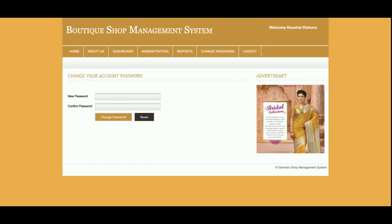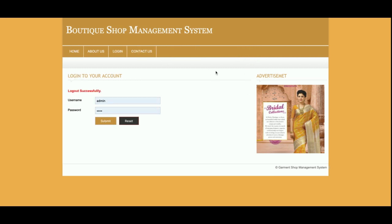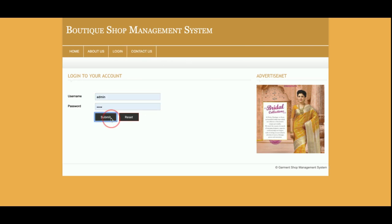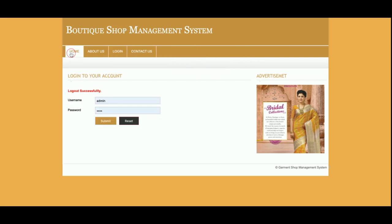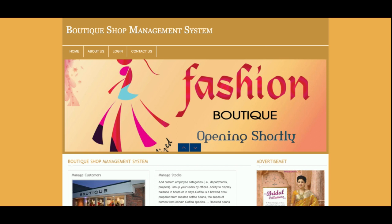This is the Change Password section from where you will be able to update your account password and log in using the updated password. This is the Logout option — once you log out, none of the admin menus will be displayed and you will not be able to access any administration features. Once you log back in, you will get the admin menu again.